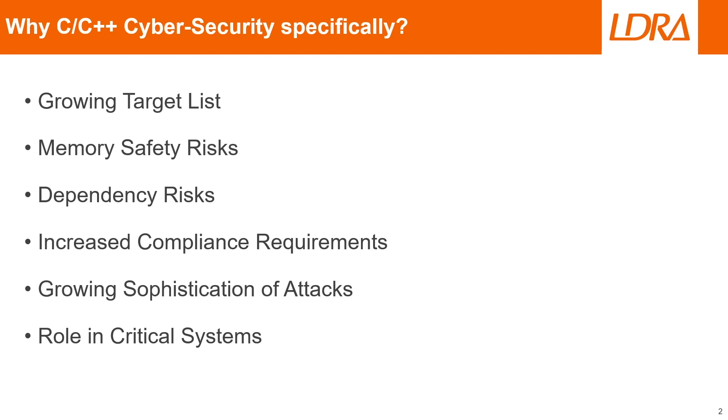We also have a large role in critical systems when it comes to C and C++. C and C++ is widely used in industries like automotive, aerospace, and finance, where these vulnerabilities can and have had severe safety and financial implications.